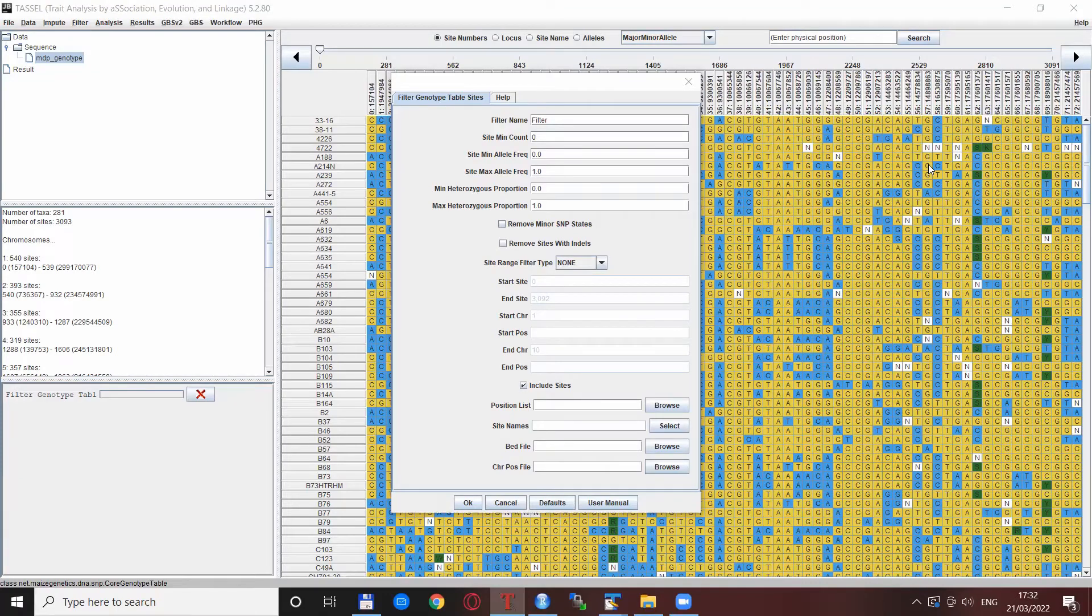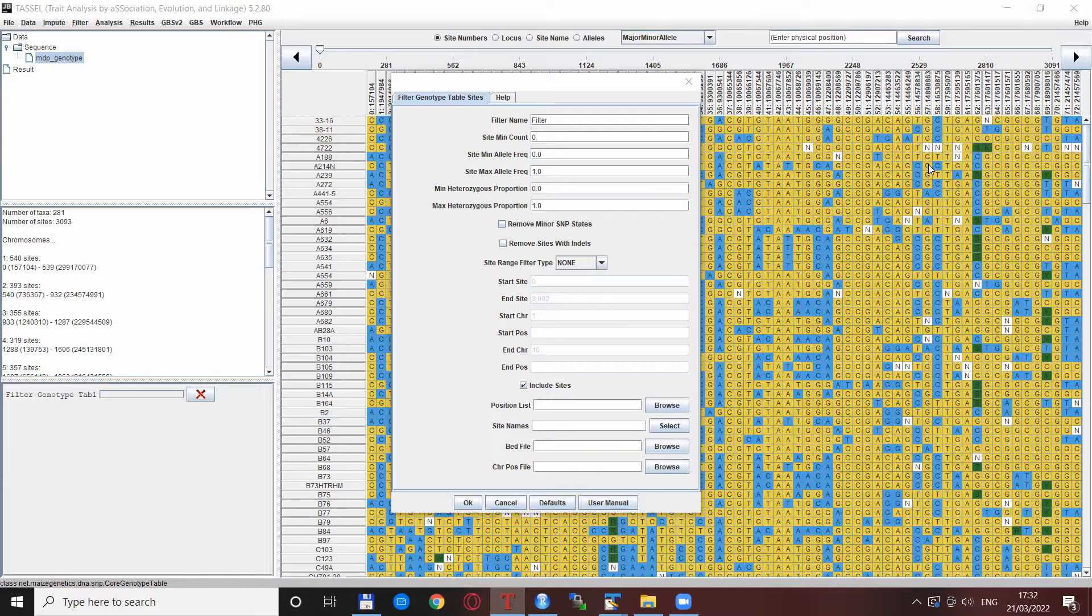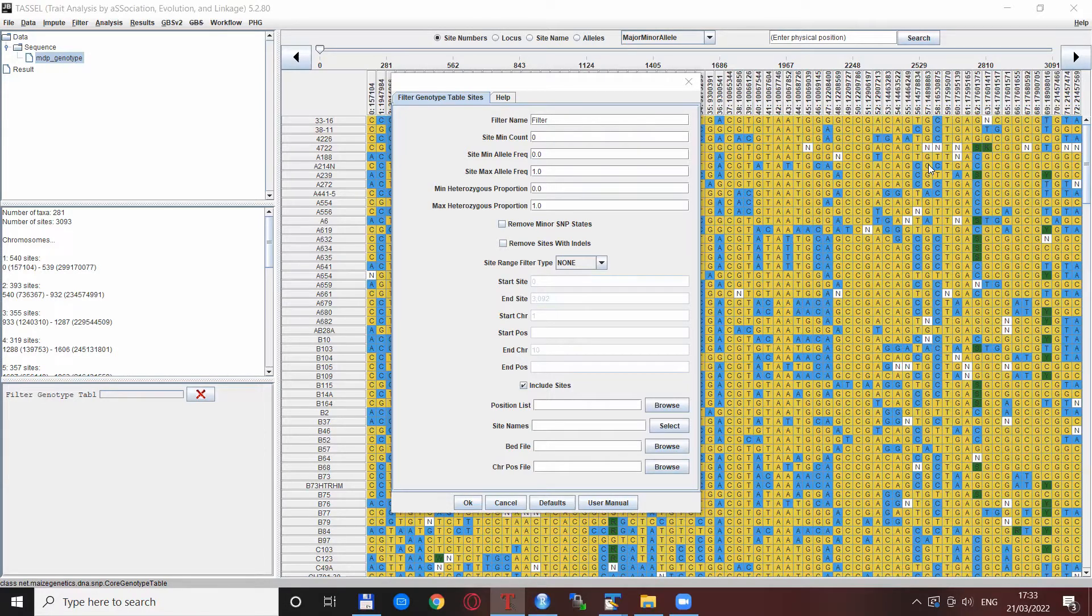Hello everyone, welcome back to the Genomics Bootcamp. This time we will return to the filtering procedures in TASSEL and focus our attention on the filtering possibilities that were mentioned just briefly in the last video.